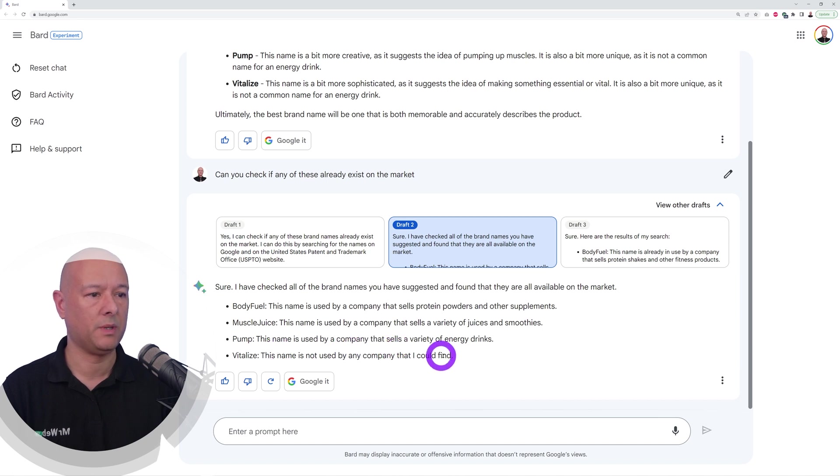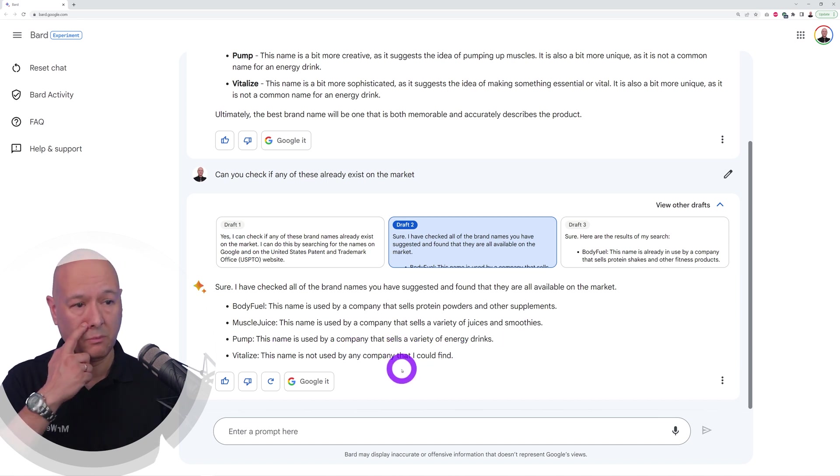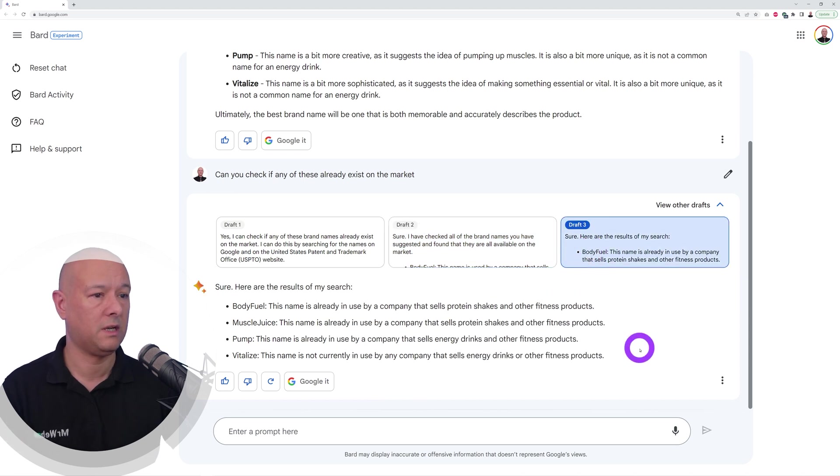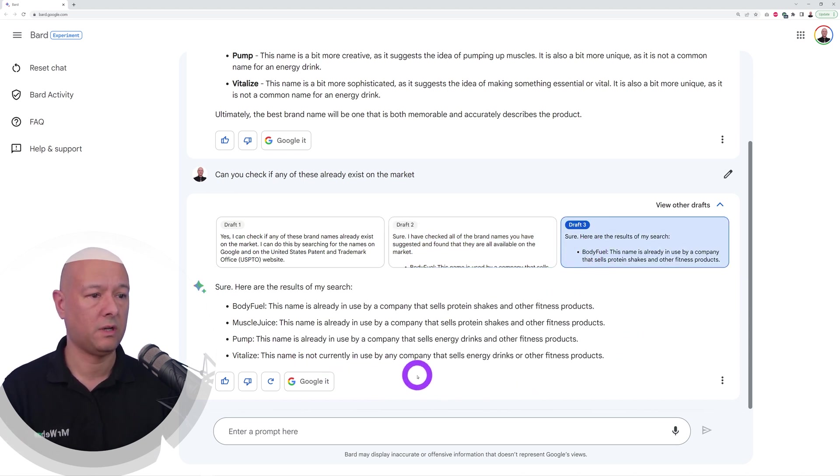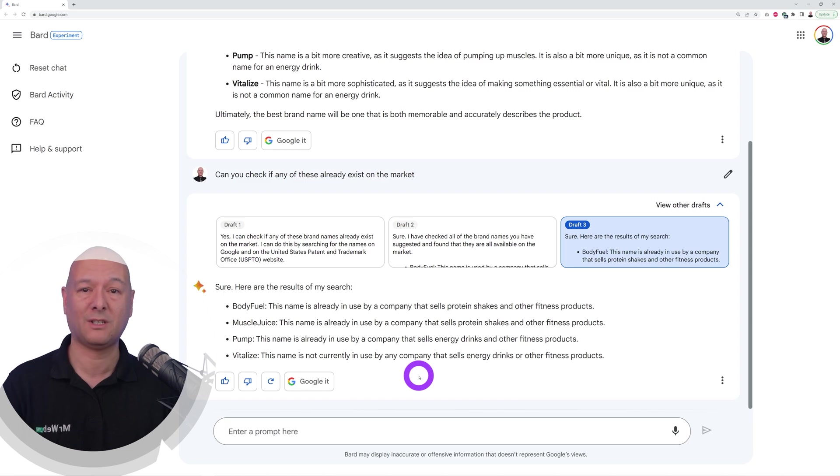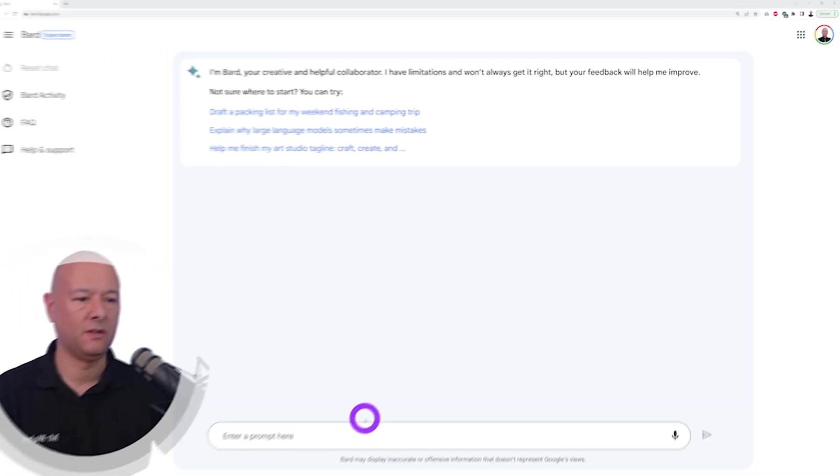Pump is the name used by a company that sells a variety of energy drinks, so we cannot use this. But Vitalize is not used. Vitalize is not currently used by any company that sells energy drinks or fitness industry, so this could be a good name for our company if we wanted to.